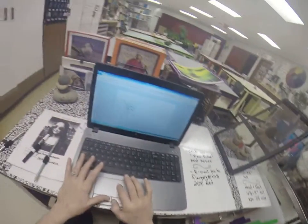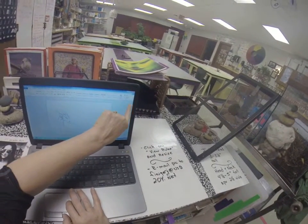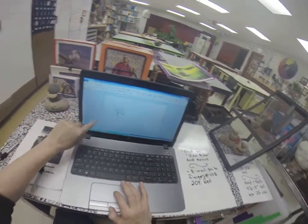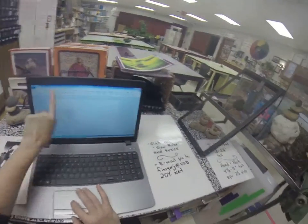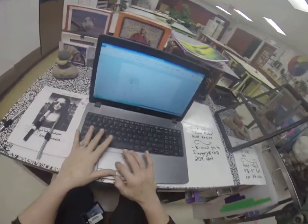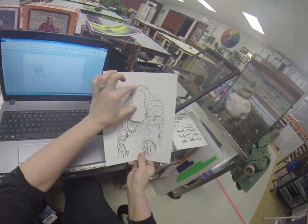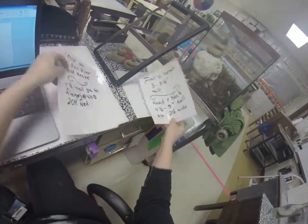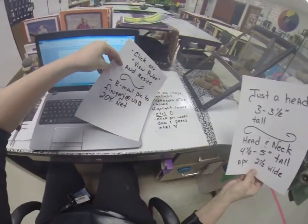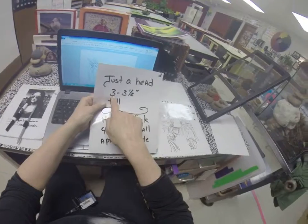Then click on View Ruler, which is right here. You should see the ruler at the top horizontally and vertically on the side. The image you're using — just the head itself.